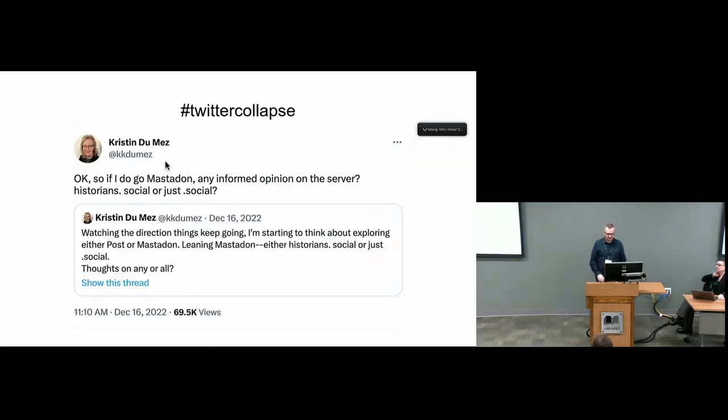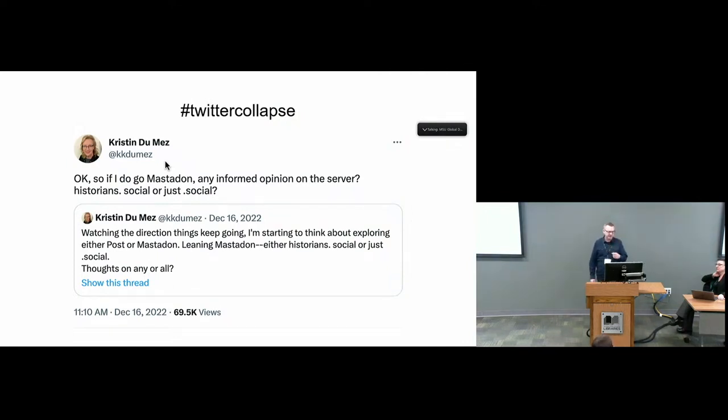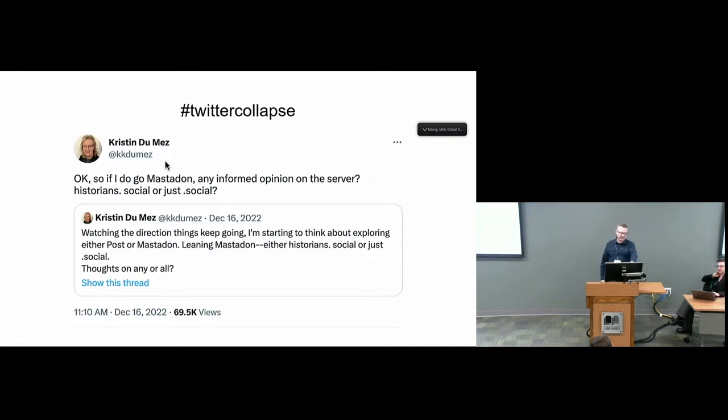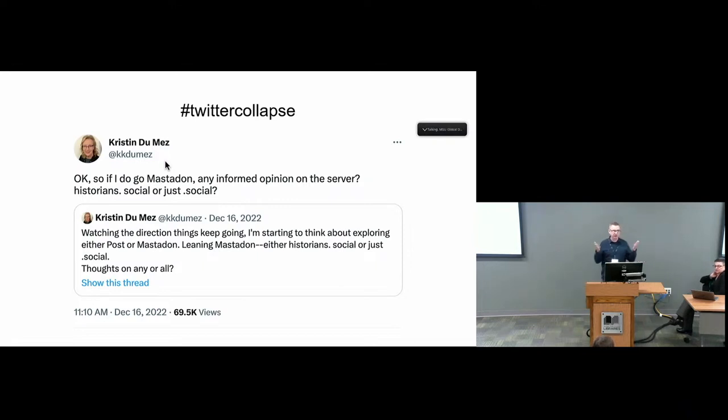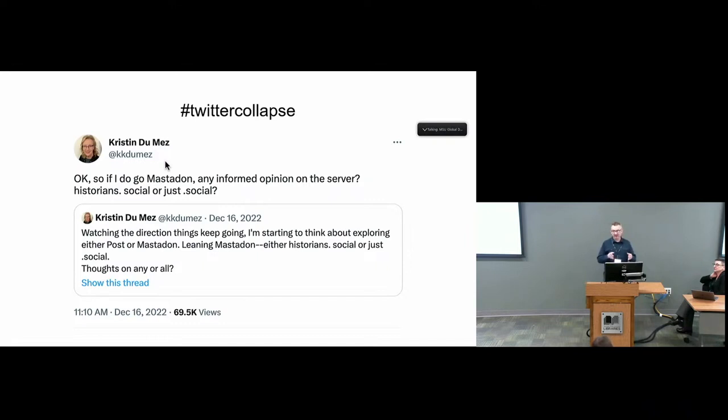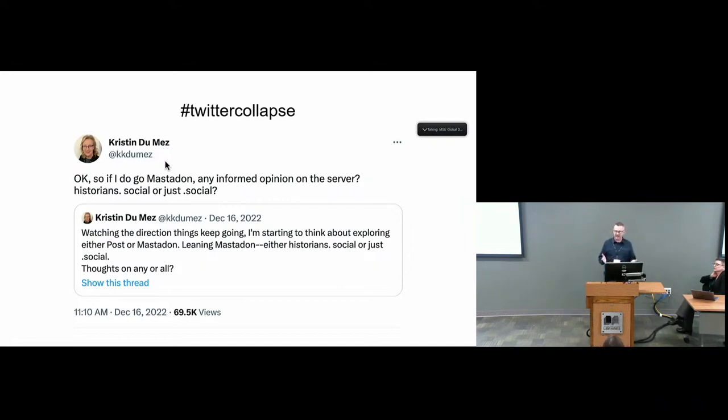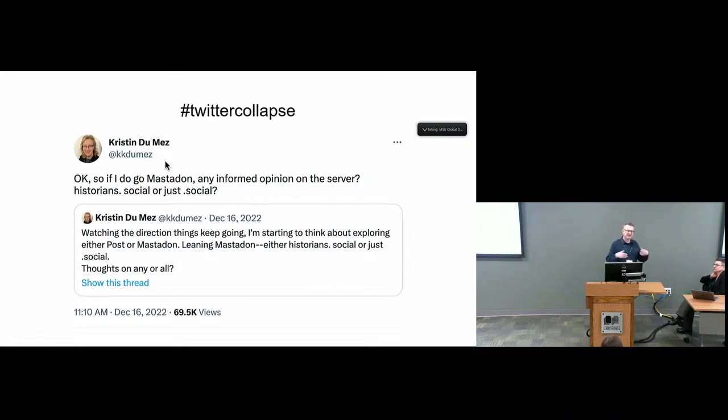This was a historian, Kristin Dumay, out of Grand Rapids. In this first post from December 16, she said watching the direction things are going, I'm starting to think about exploring either Post or Mastodon. This was right around Thanksgiving last year when Elon started blowing everything up. People started freaking out like is Twitter going to die here? There was this initial explosion of people looking for opportunities. H-Net has been looking for ways to get back into that academic discourse kind of venue since we lost out to all of this. We said, let's create a Mastodon instance and let's just see if we can help create a landing place for people who are trying to find other venues for this. It sounds opportunistic, but it is.